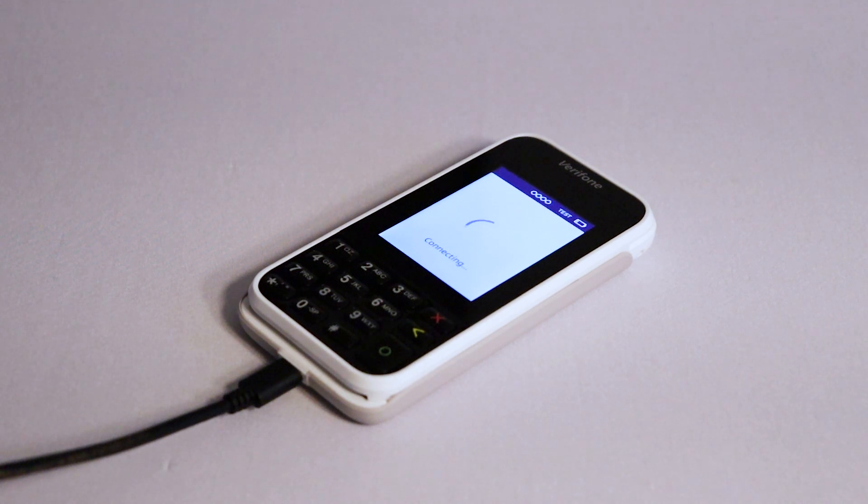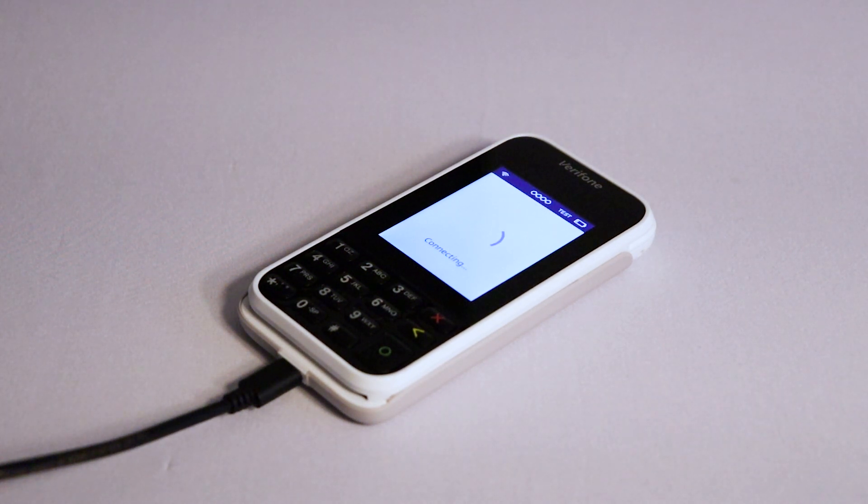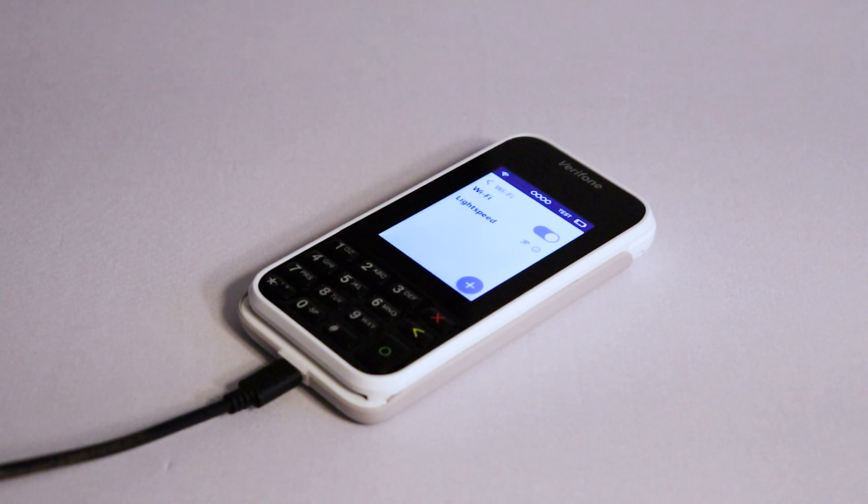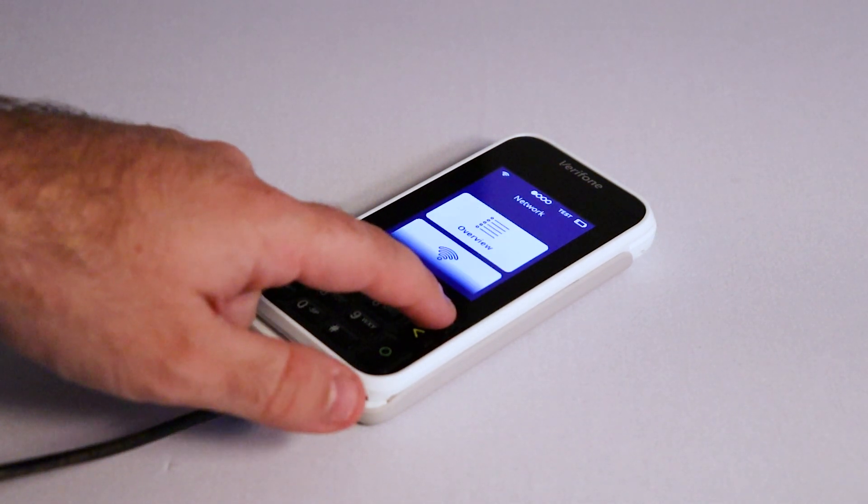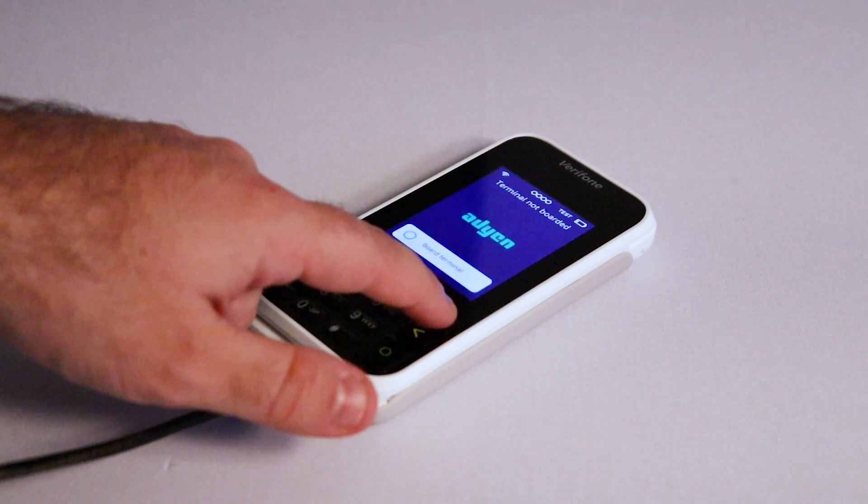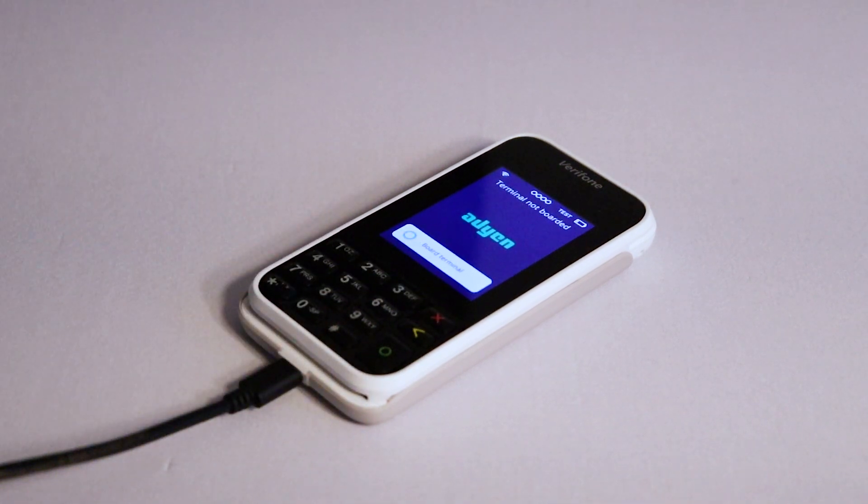After a moment, you will see a Wi-Fi symbol appear in the top left of the screen and your connected network will be listed on screen. Press the red X button on the keypad to return to the home screen.